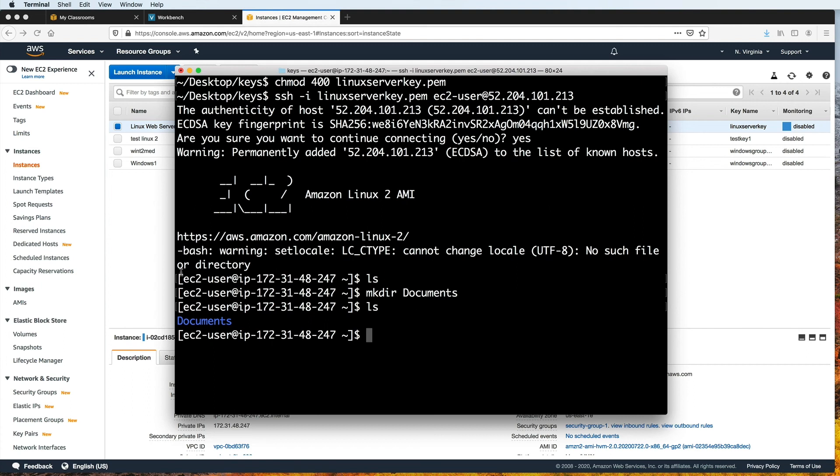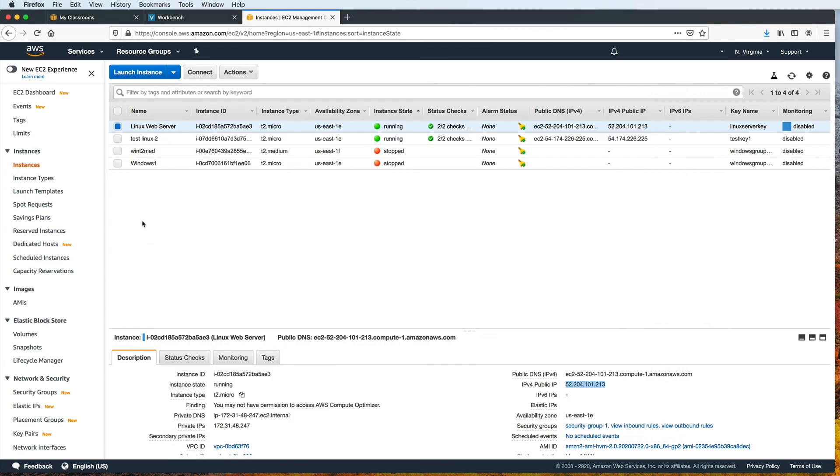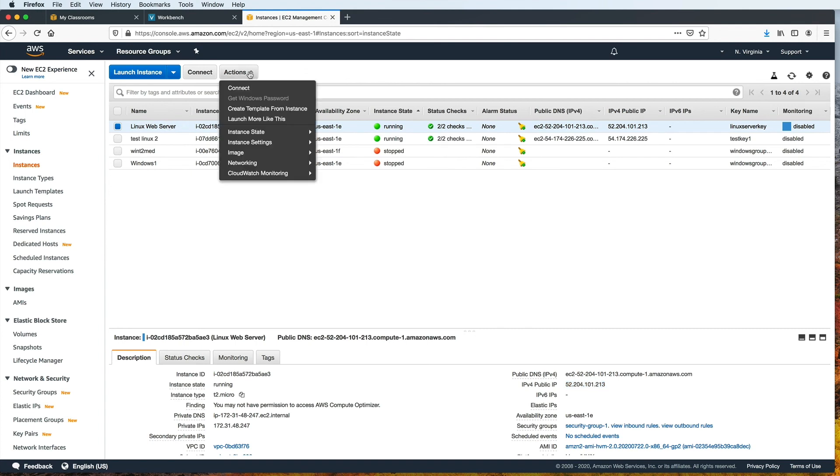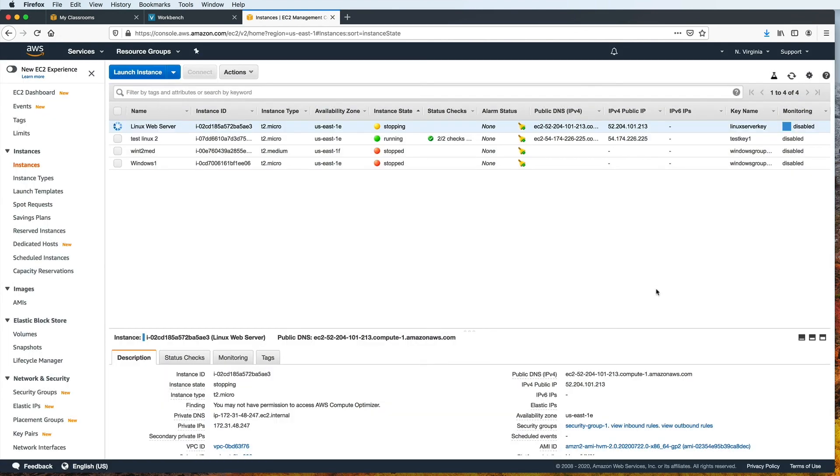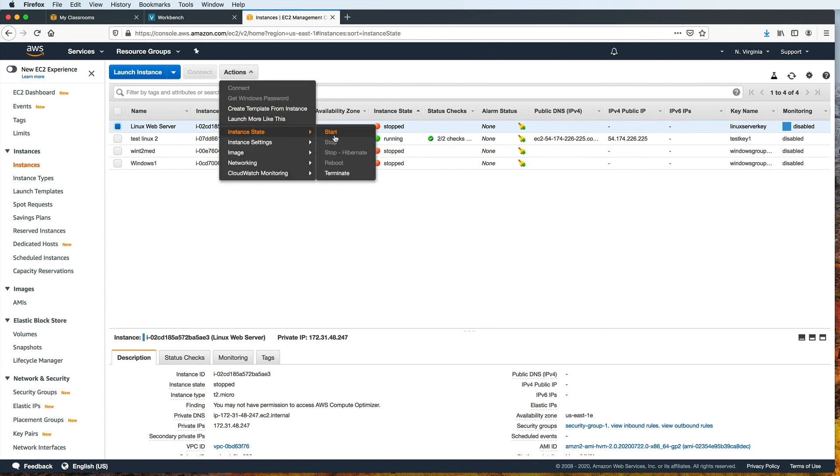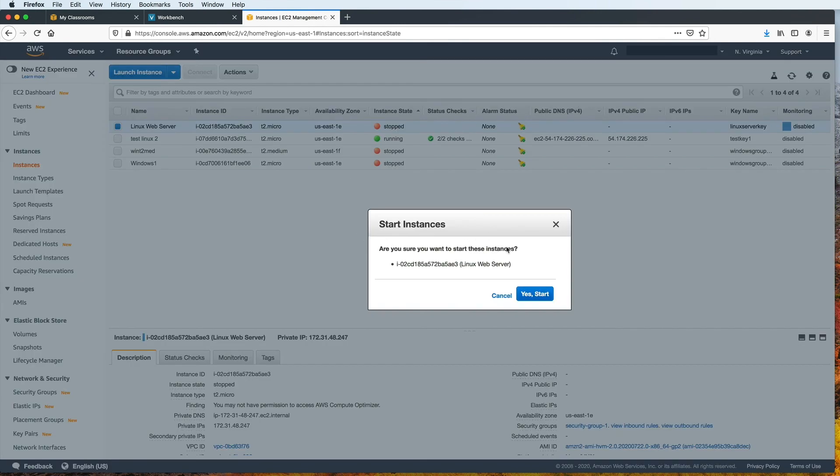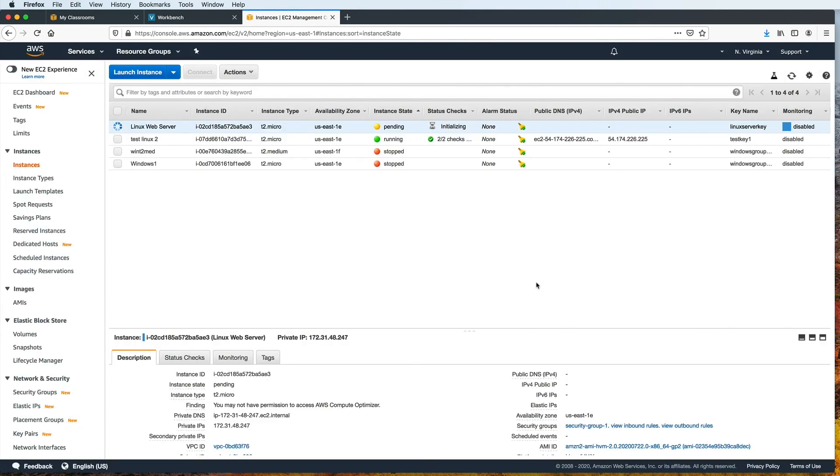Also, back here in our list of EC2 instances, you can stop running the currently selected instance by going to Actions, Instance State, and then choosing Stop. When an instance is stopped, then you won't be able to connect to it. And then you can start it again by going to Actions, Instance State, and by choosing Start.